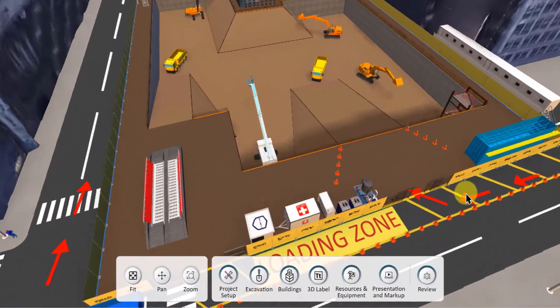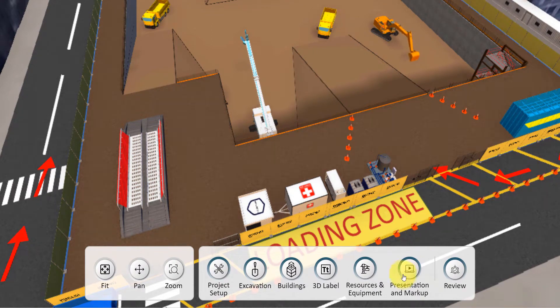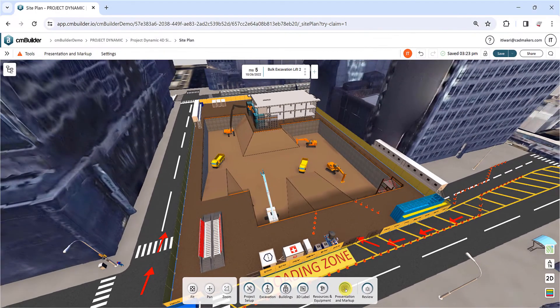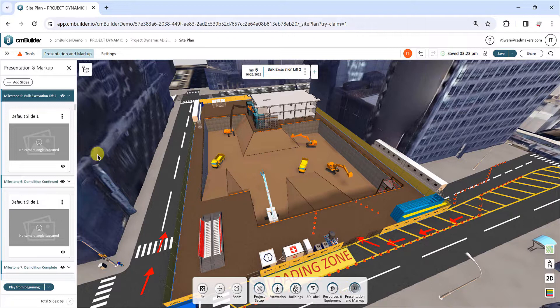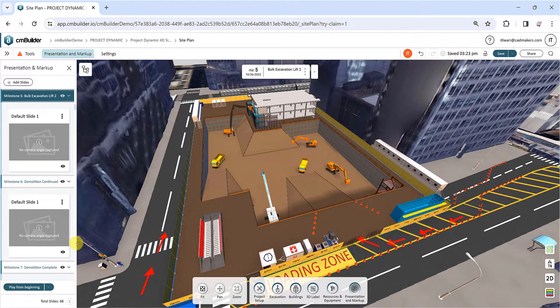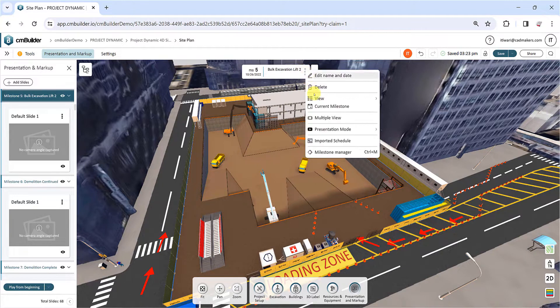To access the toolkit, simply click on Presentation and Markup in the command dock. The toolkit will open up on the left-hand side of your screen. Alternatively, you can find it in the Milestone Manager menu or at the top bar.